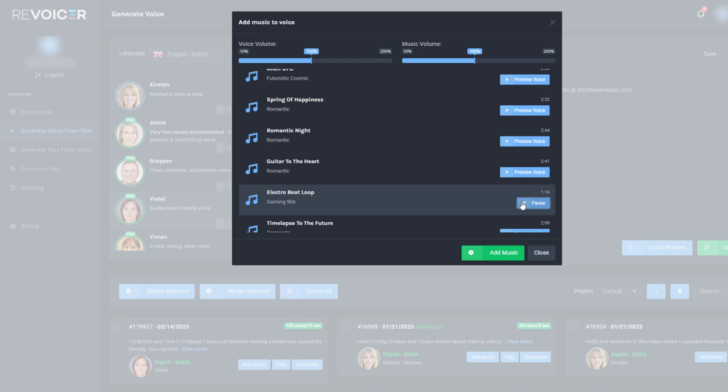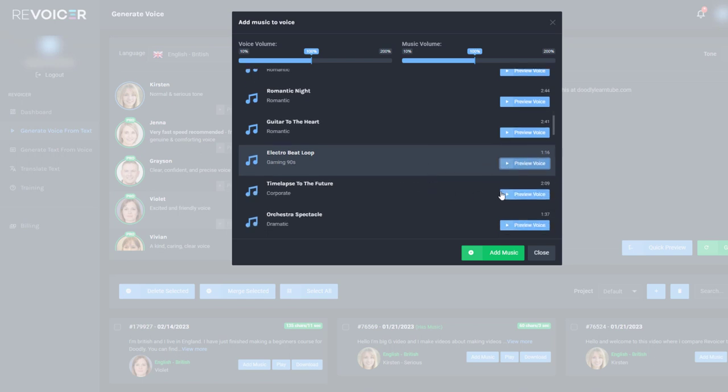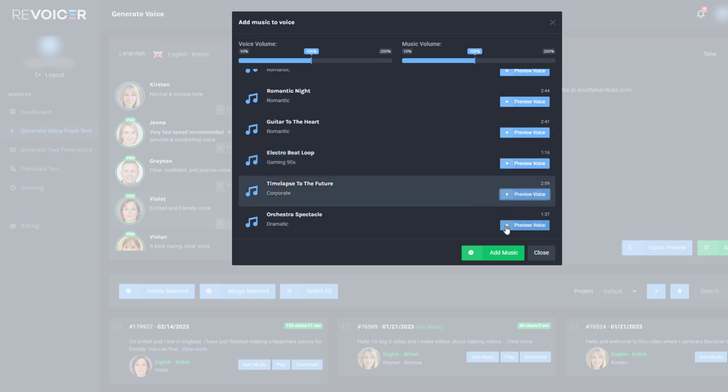P class equals. I'm British and I live in England. I have just finished. That sounds absolutely terrible. P class equals. I'm British and I live in England.